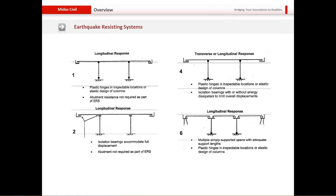Regarding earthquake-resisting systems: over the past few decades seismic analysis has received very intensive observation and many theories have been developed. Collective knowledge now suggests that for bridges, hinge formation is most ideally suited at the base and at the top and bottom levels of the pier support. Plastic hinges should be at inspectable locations, with elastic design of columns, and abutment resistance is not usually required if it is not an integral abutment. For transverse cases, the criteria are similar, and in the case of multiple supported spans they should have adequate support lengths with plastic hinges in inspectable locations.